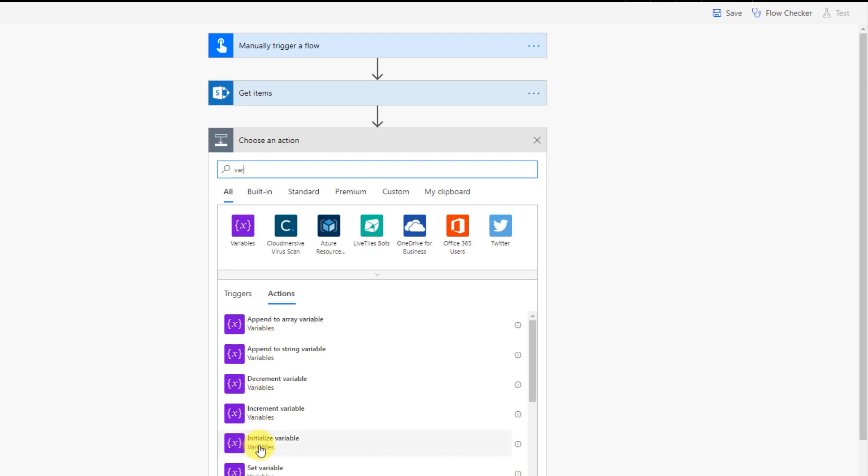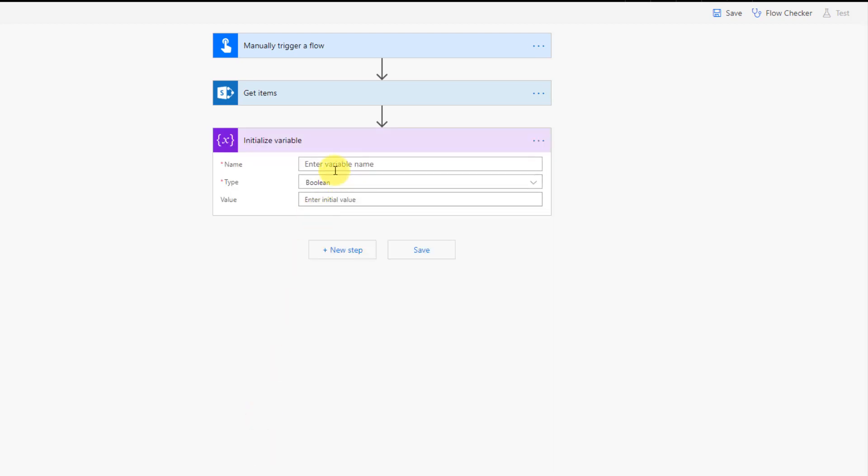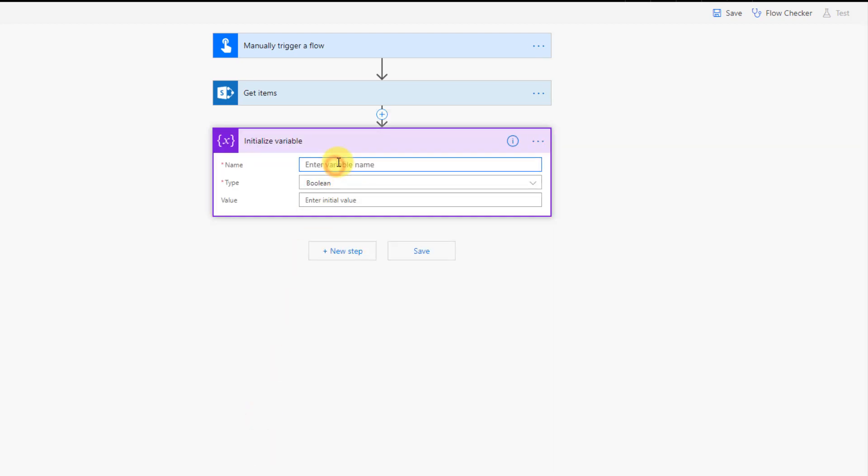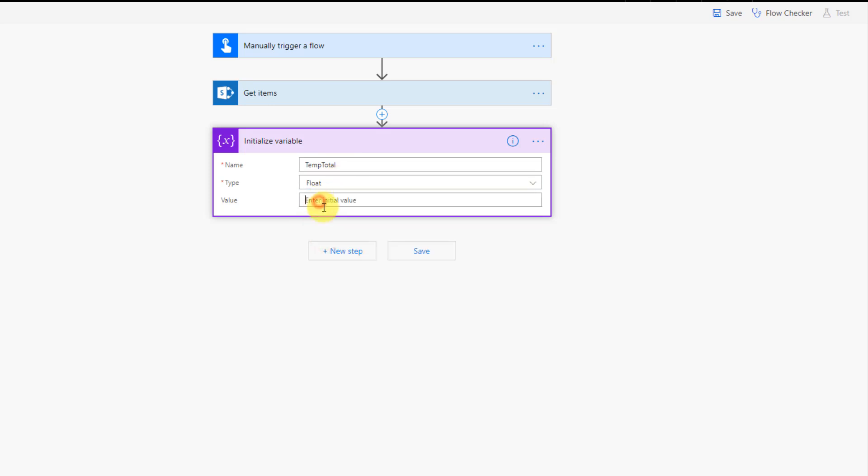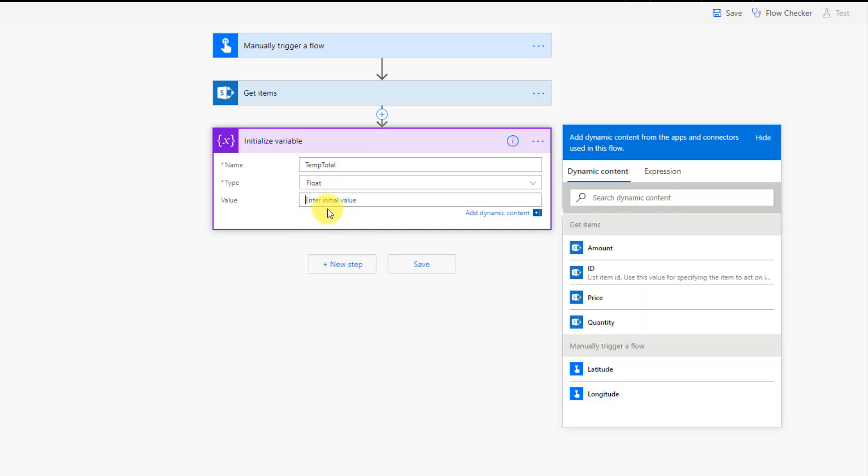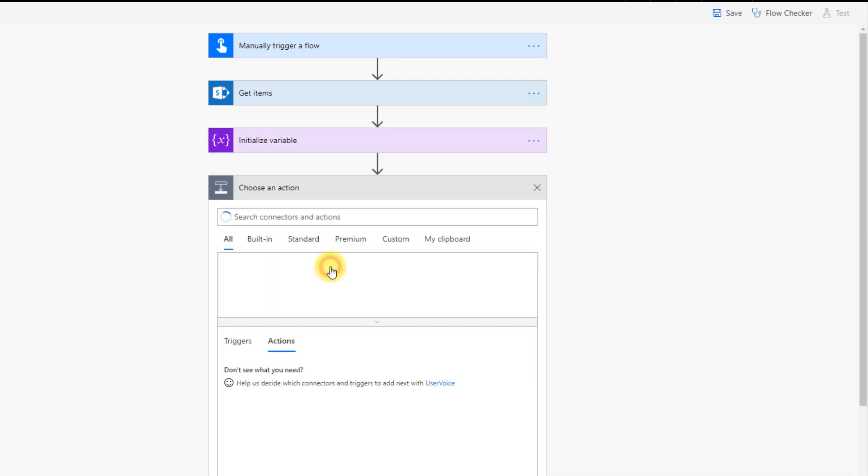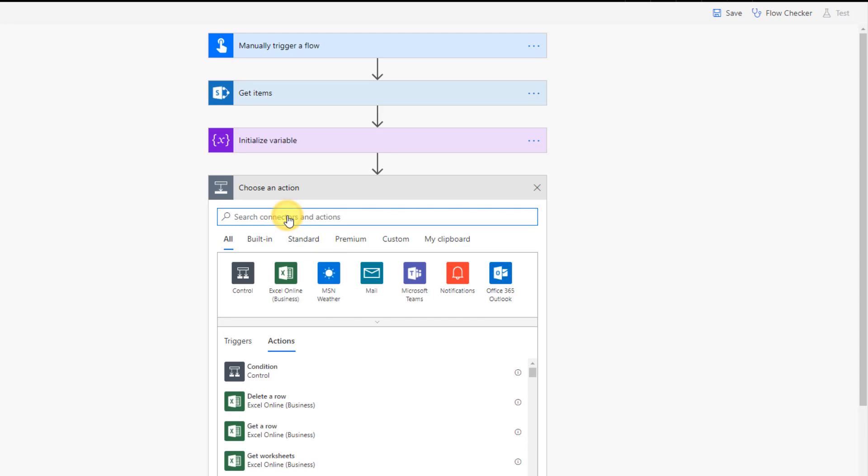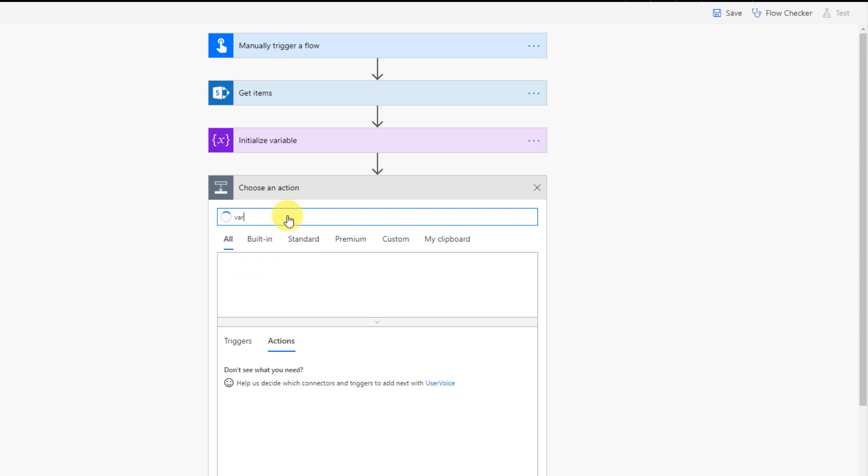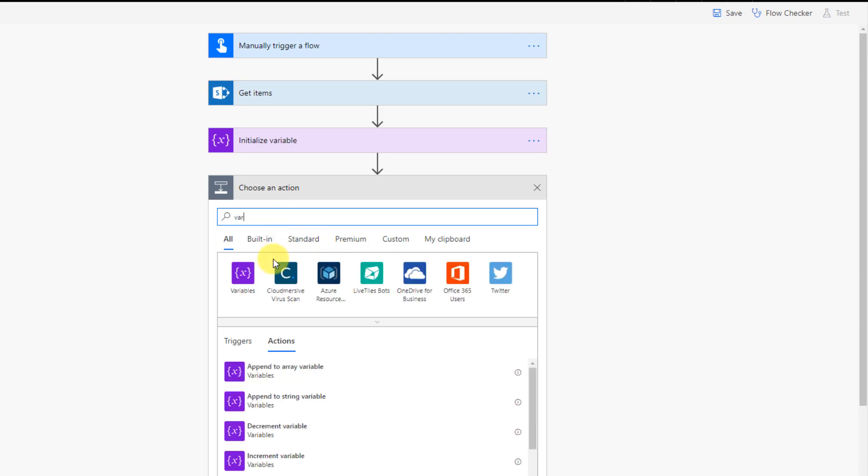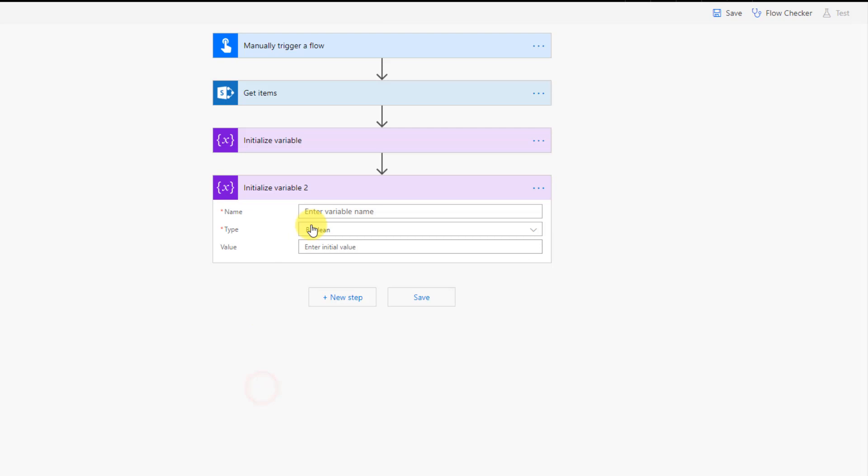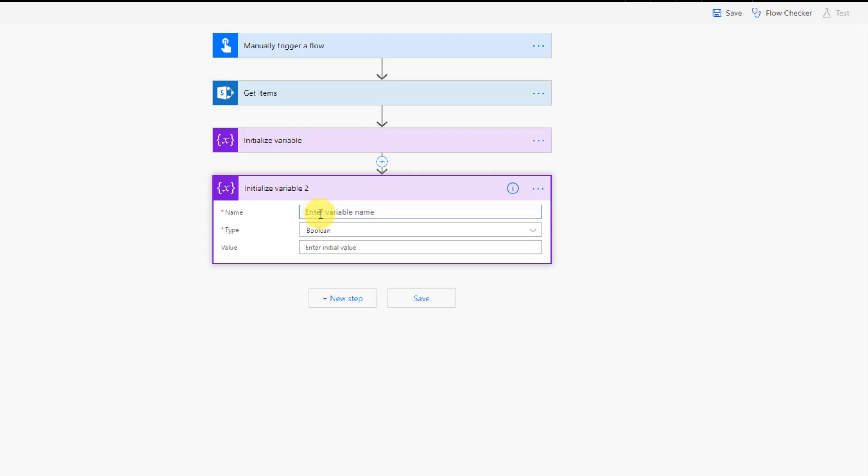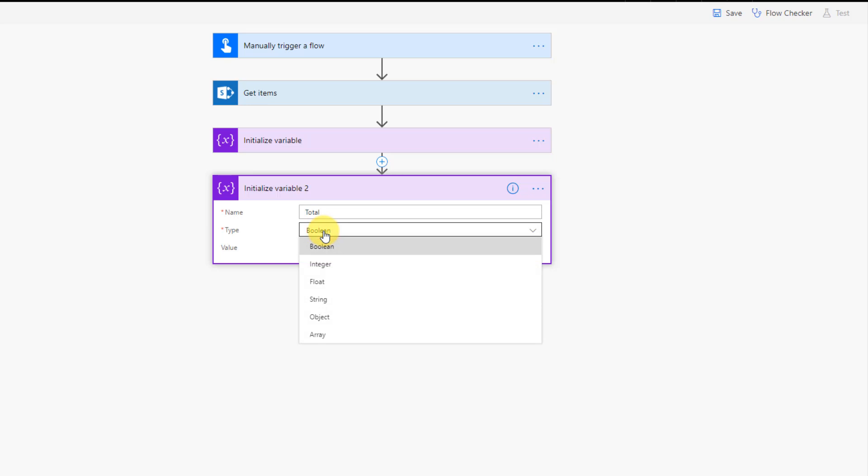So we're going to initialize a variable. And this one we're going to call tempTotal. And it's going to be a floating point decimal. And we don't need to enter an initial value here. And we're going to create another variable. And this one will be our actual total. And it's also going to be a floating point.